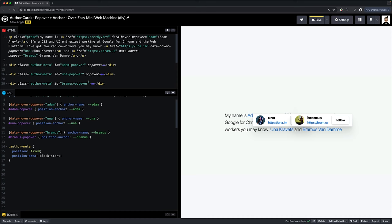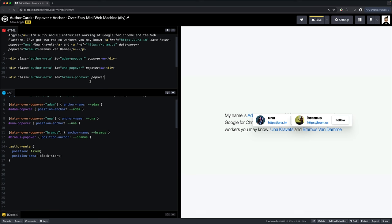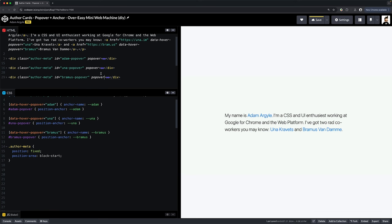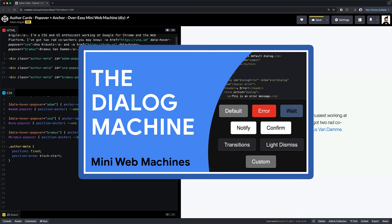We'll head to our author meta divs and we're going to add the attribute popover. So it's basically like a one liner to turn these into a popover, but poof, where'd they go? They disappeared? Well, it turns out popovers are like a dialog. They're display none by default.